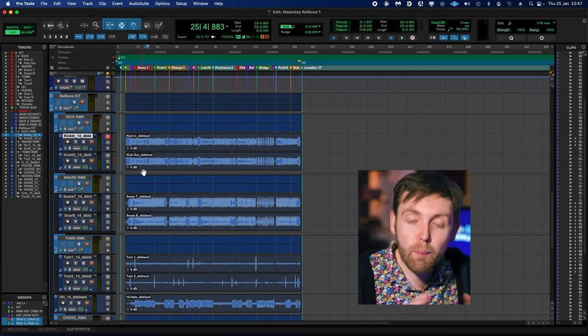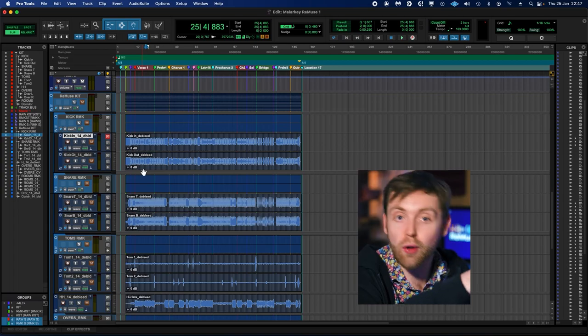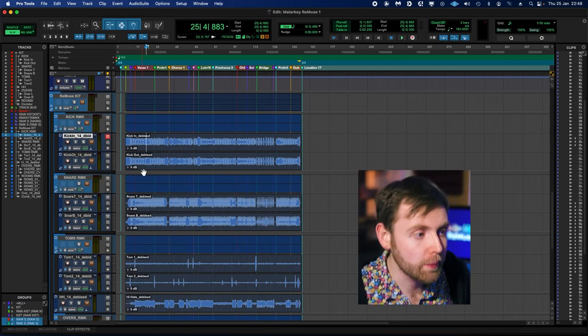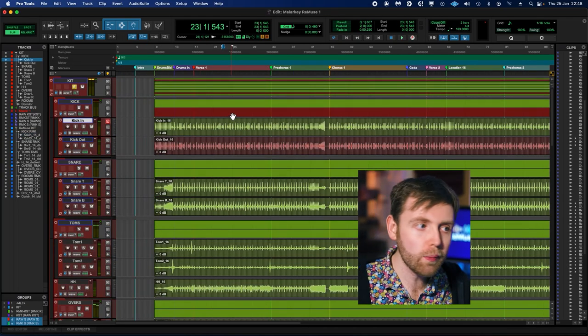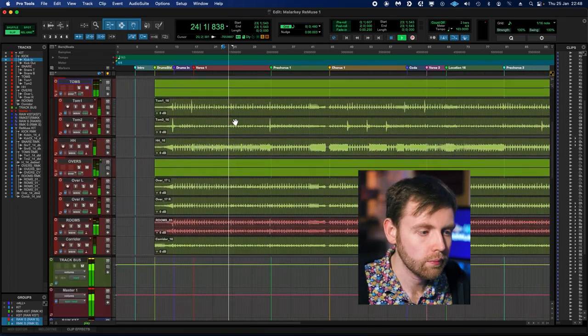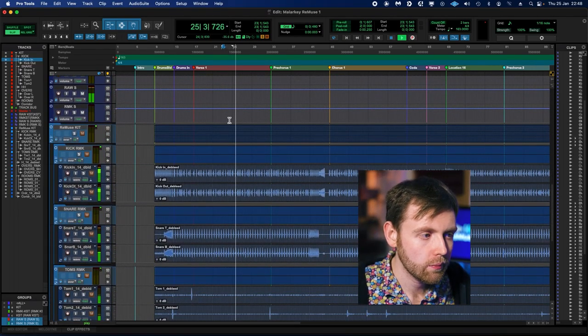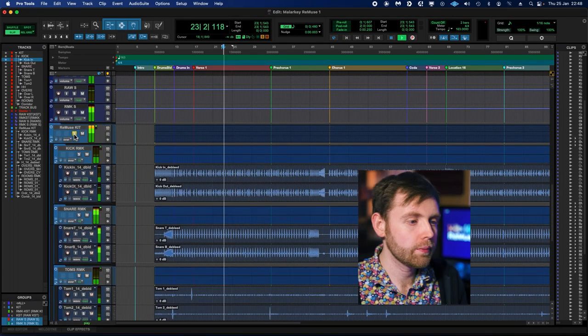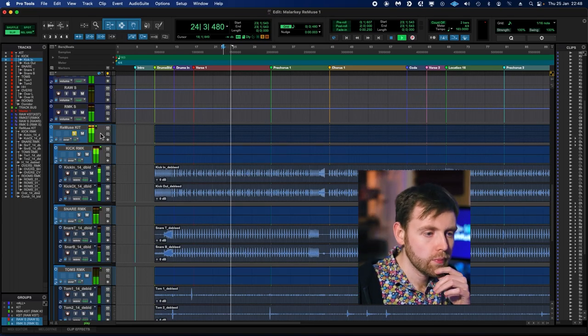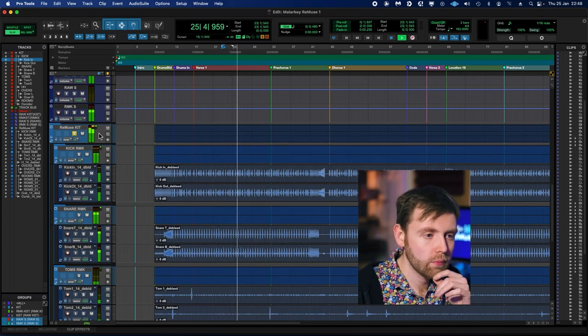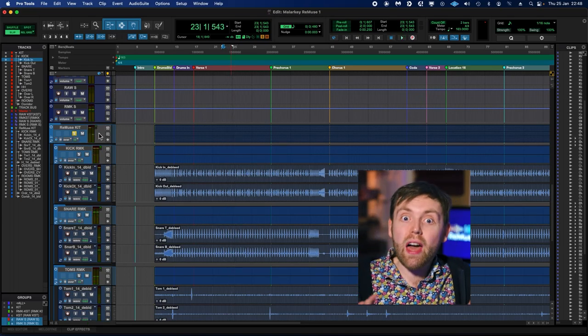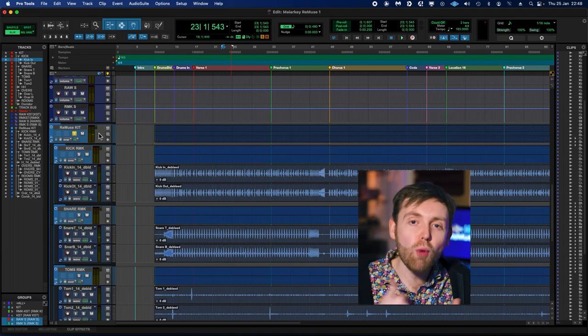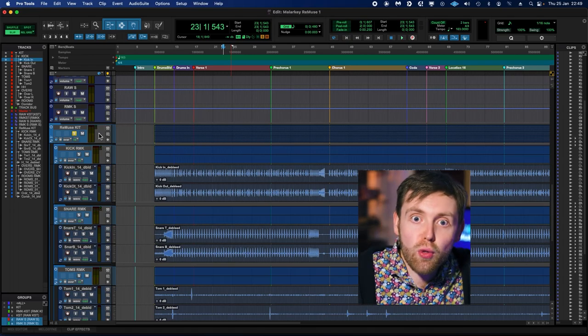So I could talk for days about how I would eventually mix this project, but I just want to do one more comparison, and that is going to be between the unprocessed original raw recordings of the kit against the unmixed processed version that we've just been through. So the original. And then the processed version. So already, without having done anything to it, it already sounds more focused, less harsh, and now we have all these really cool extra options available to us.